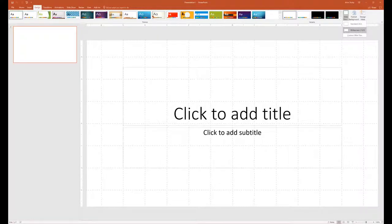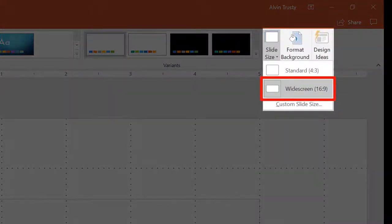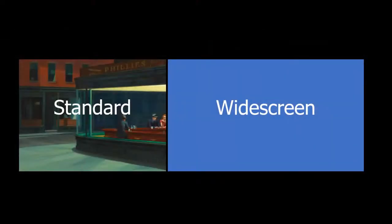There is one thing under the design tab that you should change. Every projector in our district is a widescreen projector, so all of your presentations' slide size should be widescreen. This is important because a standard screen — one that's four by three, like an old television — shows a smaller version of whatever graphic that you decide to put on there.